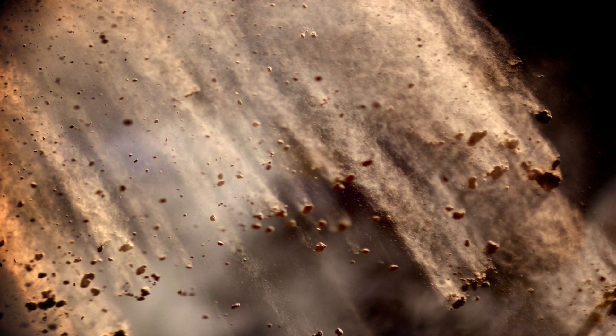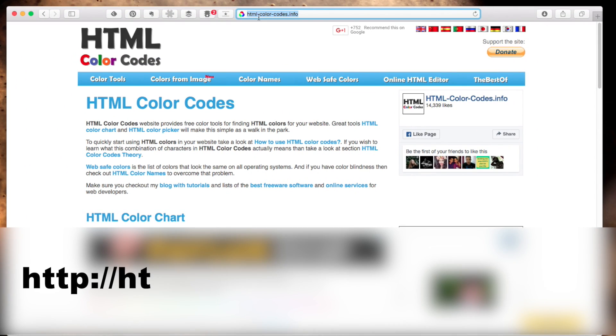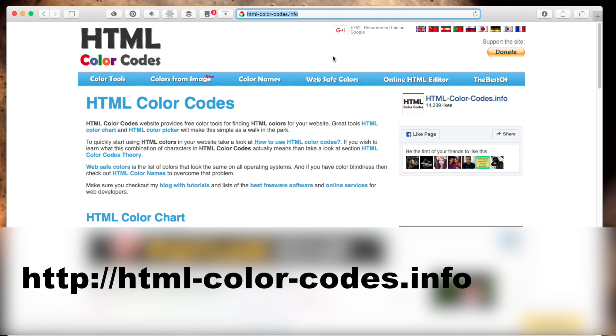On a PC, if you go over to this website html-color-codes.info, I'll have a link to it in the description below.